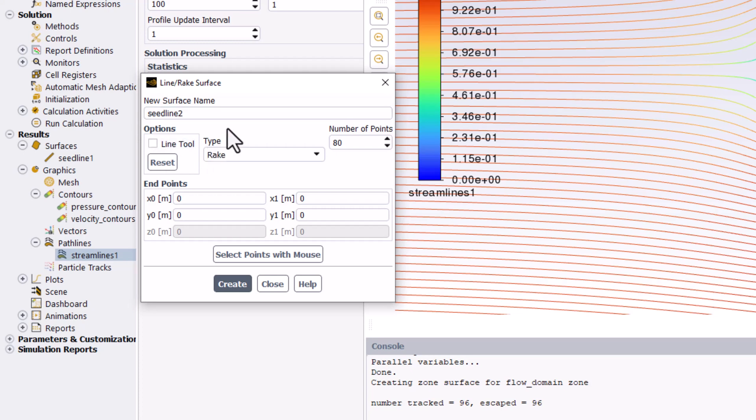With rake selected as before, we can now set our endpoints. I found that creating a line spanning from negative 0.4 to 0.4 on the y-axis and set at 0.5 on the x-axis creates a good visualization.